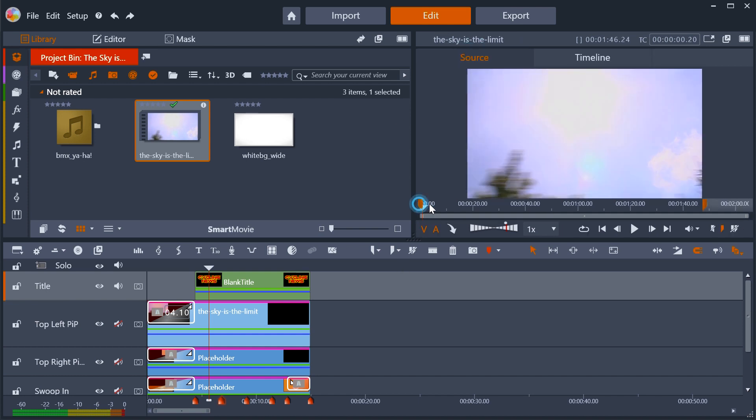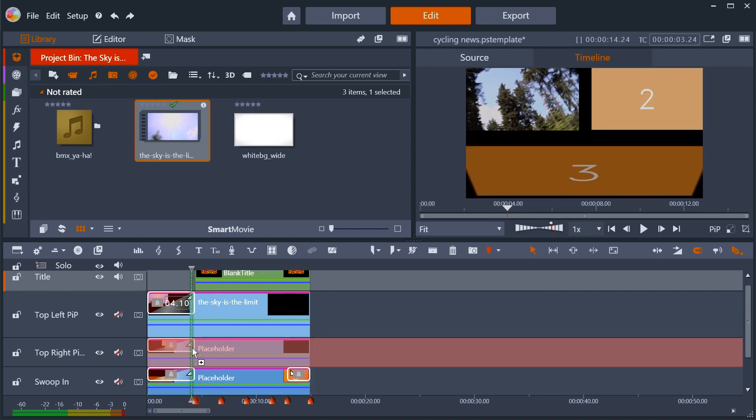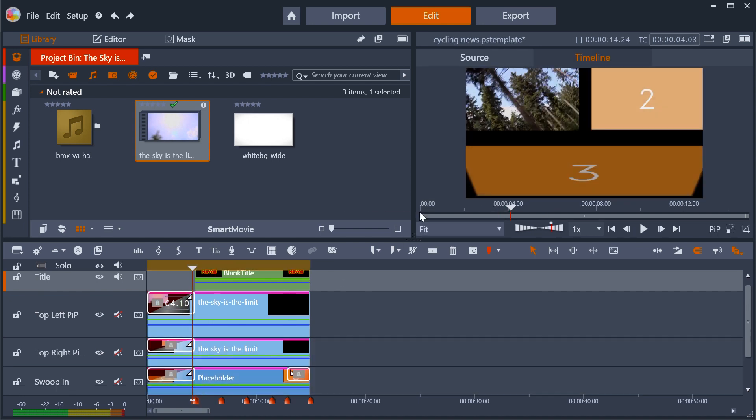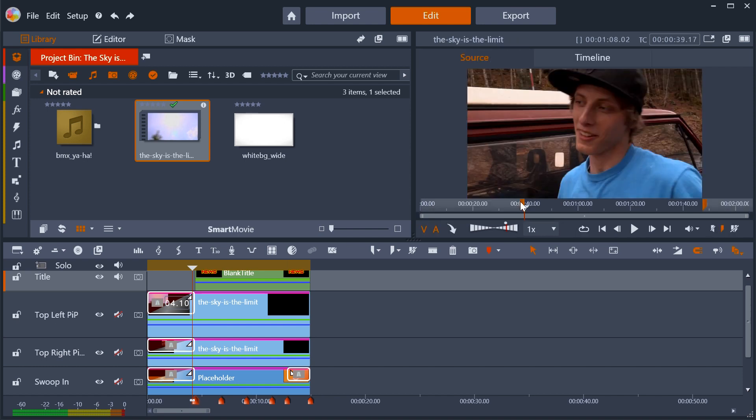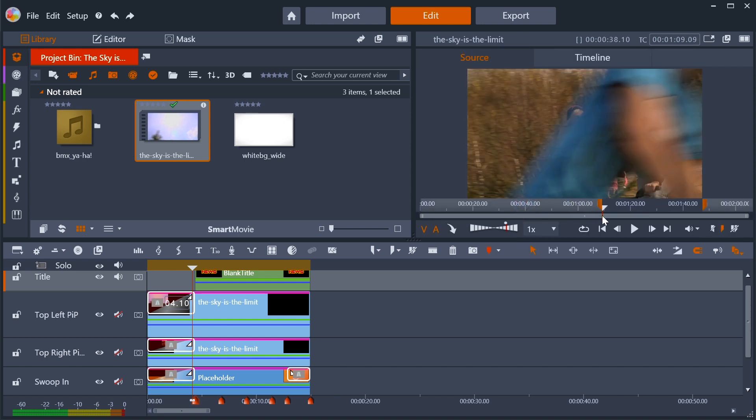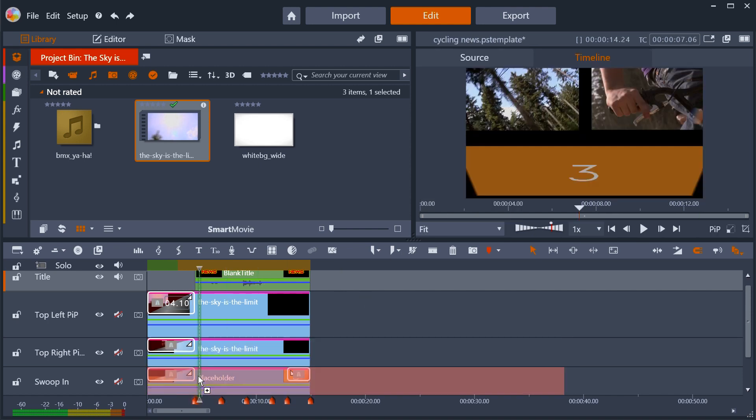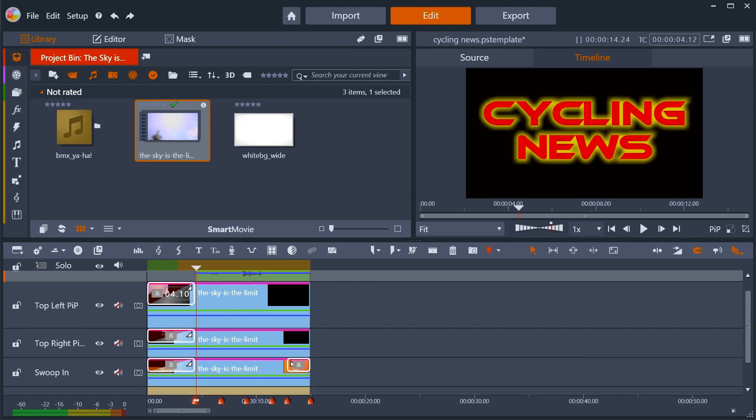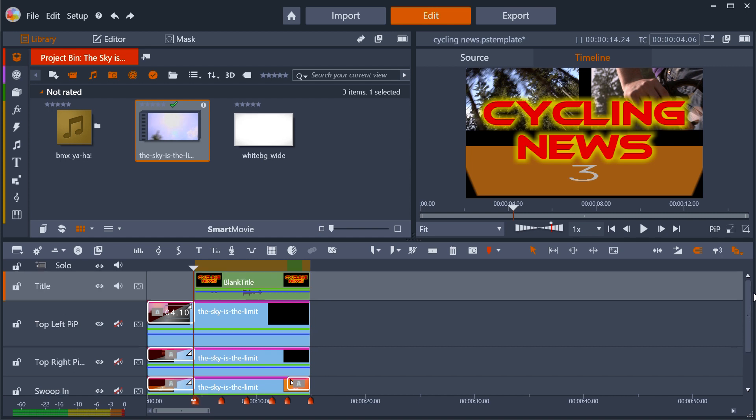Here I'm just using the sample footage. I'm changing the in and out points on the source viewer so as to get three different sections, but obviously you can use different clips. If the clip is too long for the placeholder, it's just truncated.